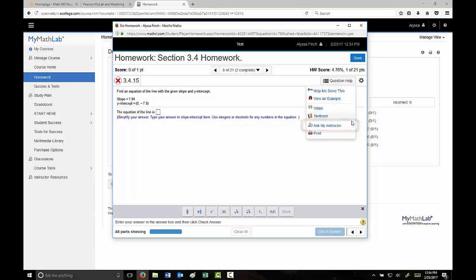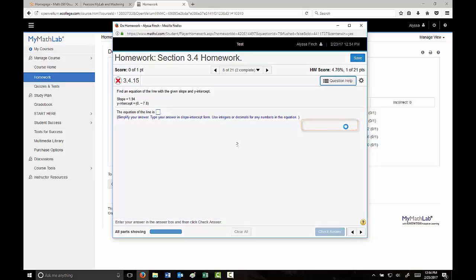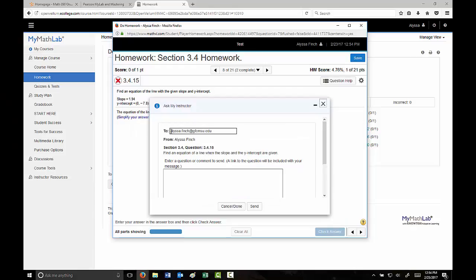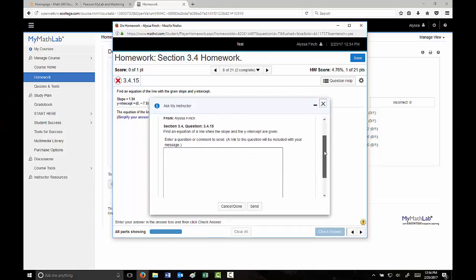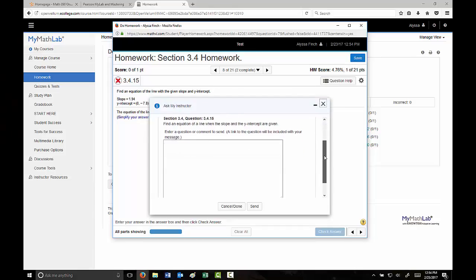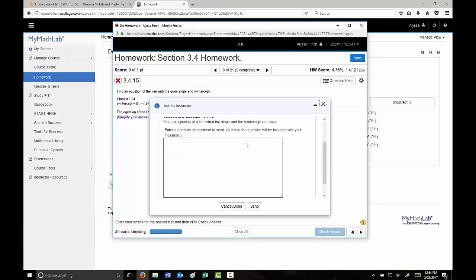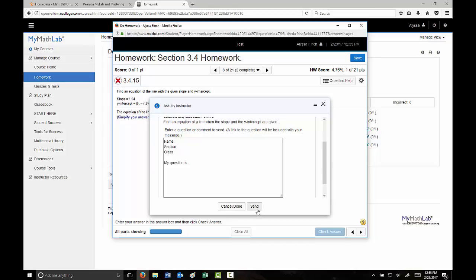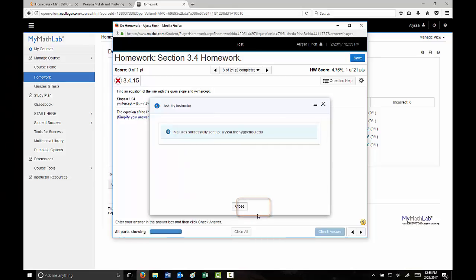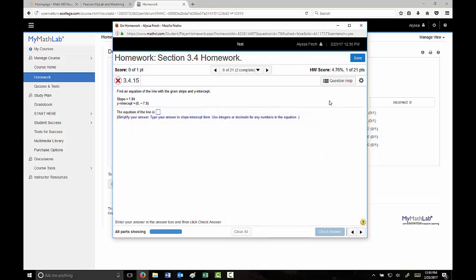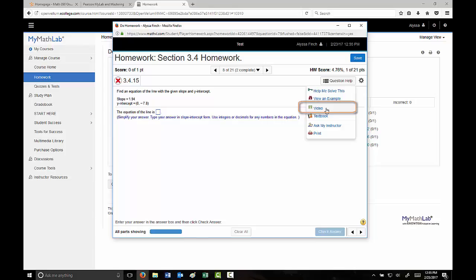The last option that I think is very important for online classes is this Ask My Instructor widget. If you select it, it will send your instructor that specific question, those specific numbers that you're looking at. You can include a message. I encourage you to include your name and what section you're in, what kind of class, and what you're not understanding. Don't just write I don't know, provide what needs some clarity. Go ahead and send that and it will be sent to your instructor. Also in that question help is a video tab and a textbook, so you can access that section quickly for more help.